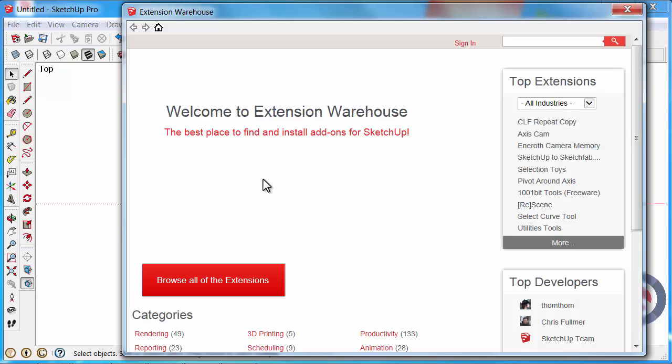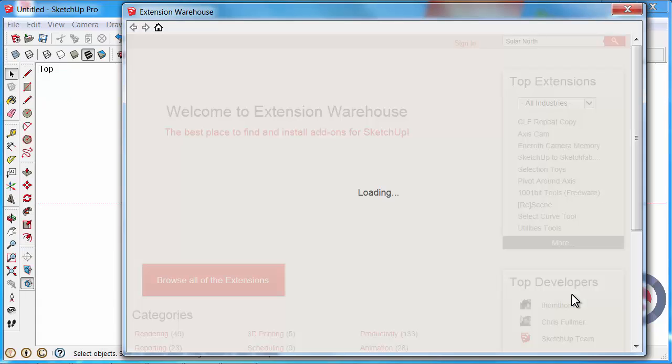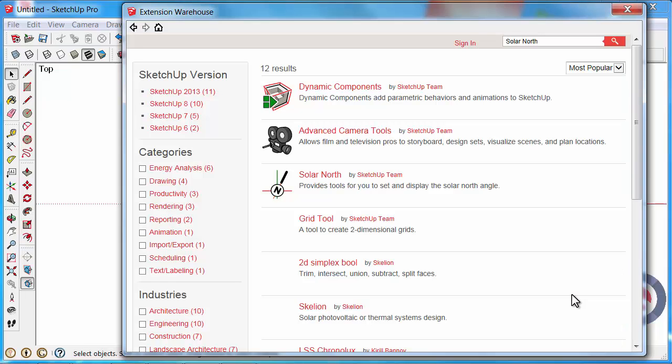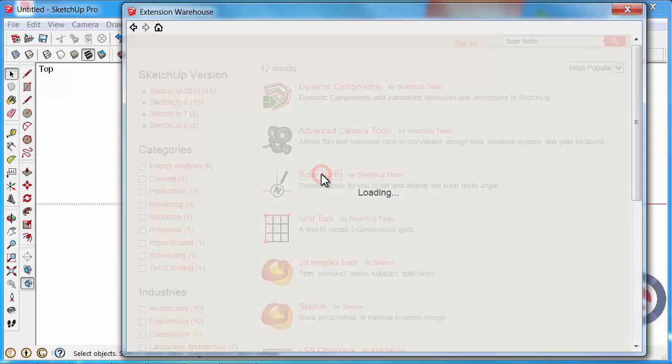Now I'm going to search for an extension that used to be available in previous versions of SketchUp but is now an extension. Type in Solar North. You can see that Solar North has now been found and it's created by the SketchUp team. Click on that.